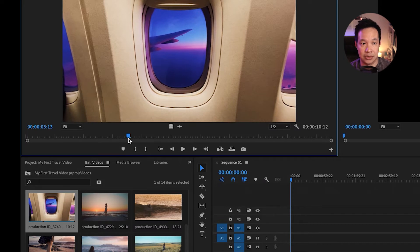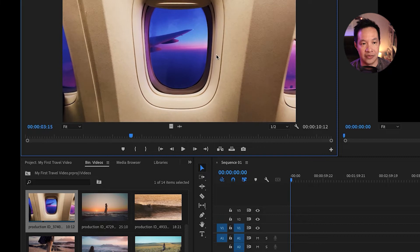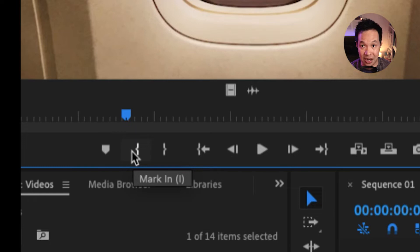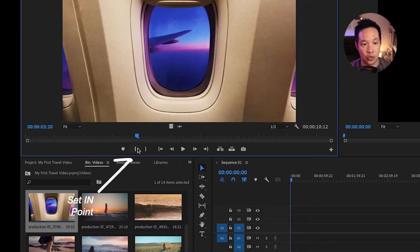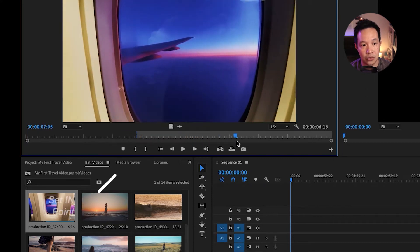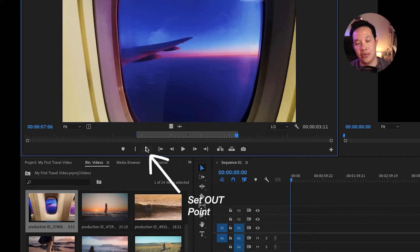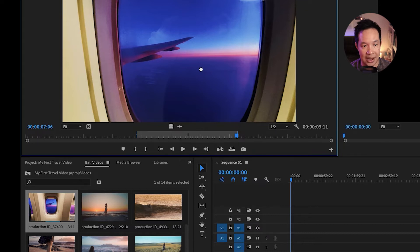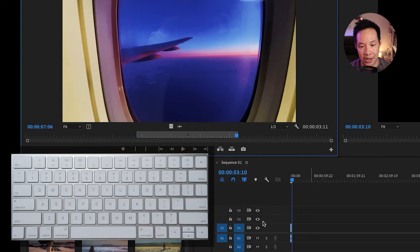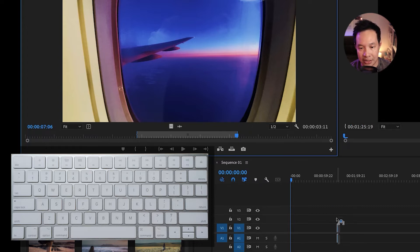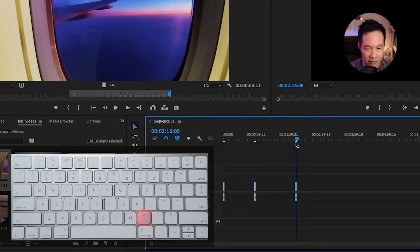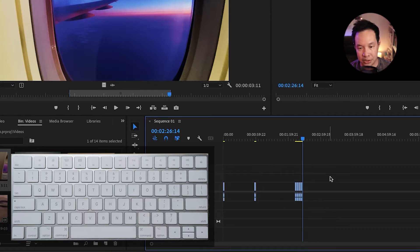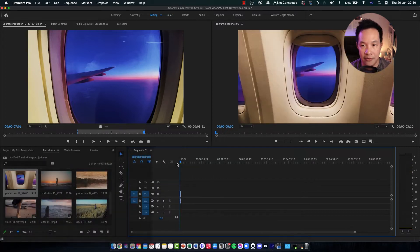I'm going to do what we call setting in and out. 'In' means this is the point I'm going to start the video. You can click the in icon or use the keyboard shortcut I. To mark out, it's the O key. Drag the play head to the point where you want the video to start, click the in icon, then drag the play head to where you want to stop and click mark out. After that, you can drag the video onto the timeline, or press the comma key on the keyboard to drop it wherever the play head is on the timeline. So my first part of the video is now on the timeline.